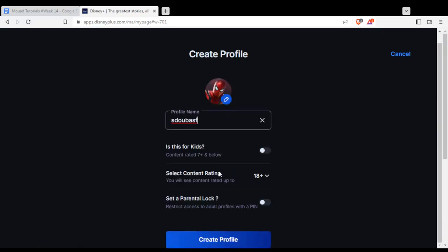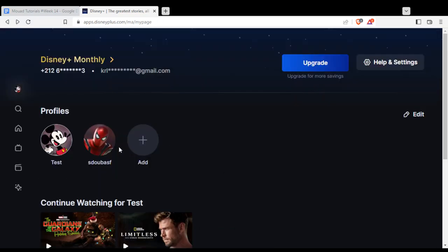You can choose if it's for kids, select the content rating, and set parental controls if you want. When you're done, click Create Profile and you'll find it right here.